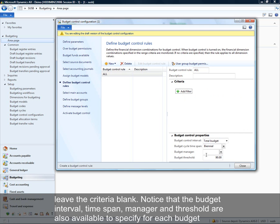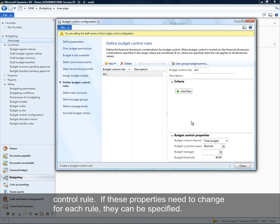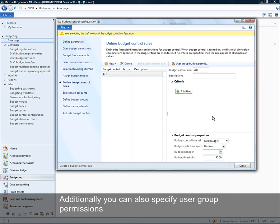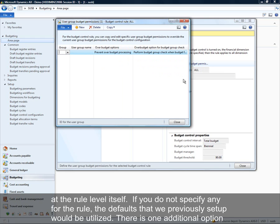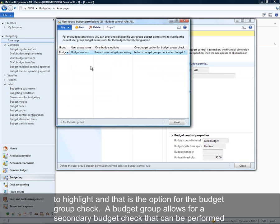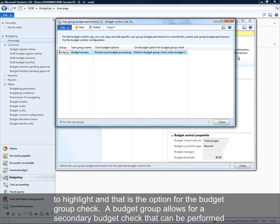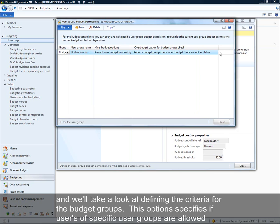Within each budget control rule, the interval, time span, manager, and threshold are also available to specify. If you don't specify any for the rule, the defaults previously set up will be utilized. There is one additional option to highlight — the budget group check. A budget group is a secondary budget check that can be performed, and this option specifies whether the user is allowed to consume budget funds from the budget group.